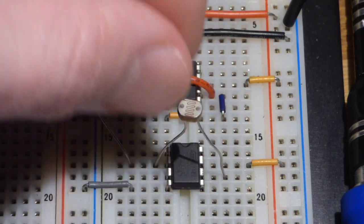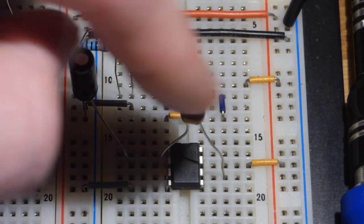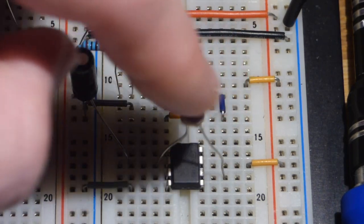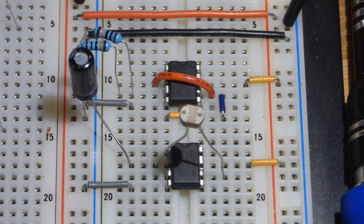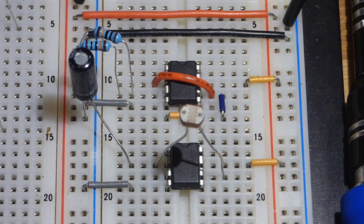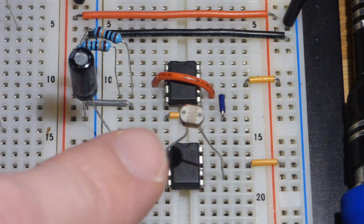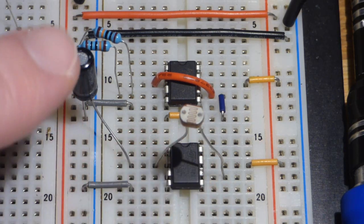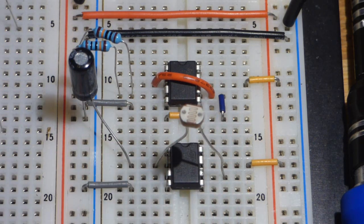We're going to put the light-dependent resistor. So, the resistance of the light-dependent resistor changes, depending on how much light is falling on it. More light, less resistance, capacitor is going to charge and discharge faster.